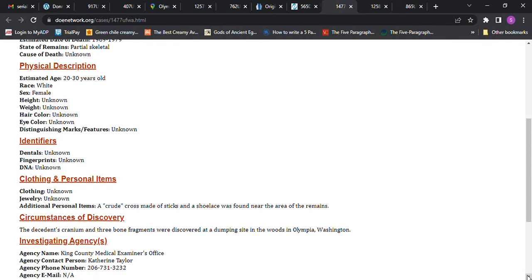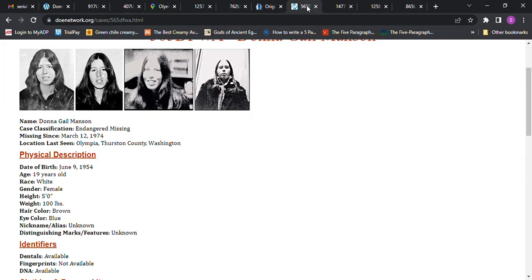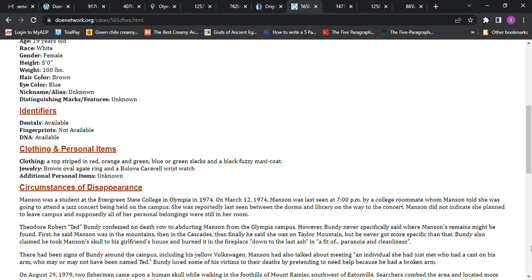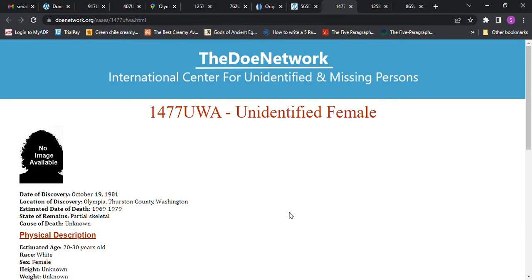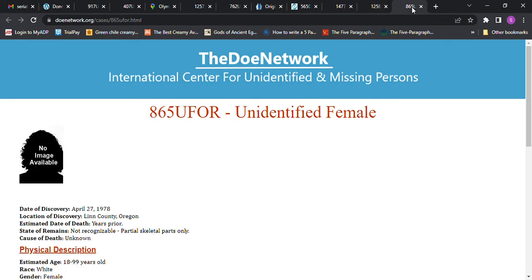Then it makes you think, what if he didn't kill her? What if something happened to her and it was someone that she knew, or maybe somebody didn't mean to kill her and it happened on the campus, so they took her and they buried her? I don't know if that's her, but like I said, she went missing in Olympia, Washington, and this Jane Doe was found in Olympia, Washington.